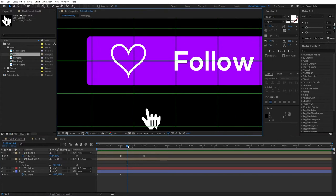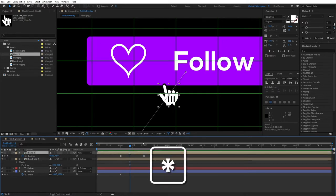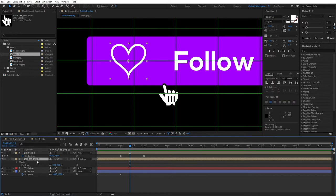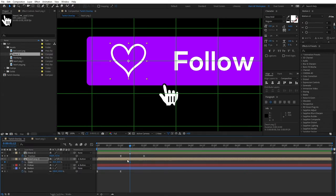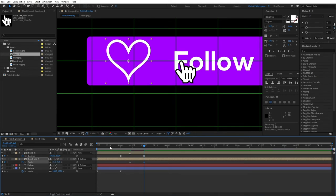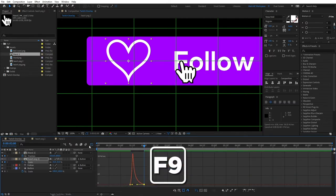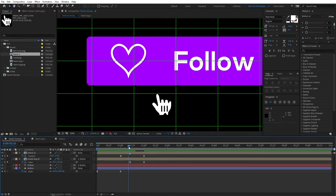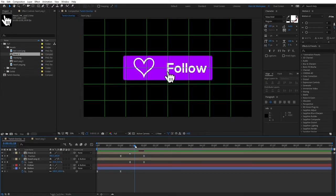Zoom in and find the exact frame when our hand starts hovering over the button. Mark it by pressing asterisk on your hand layer. Then select your heart composition, hit S for scale, click the stopwatch, go to the 2-second mark and change the scale value to 25. Select the keyframes, press F9, go to the graph editor, and drag the handle all the way to the left. If we preview this, once the hand hovers over the button, the heart will start scaling up — a solid animation.